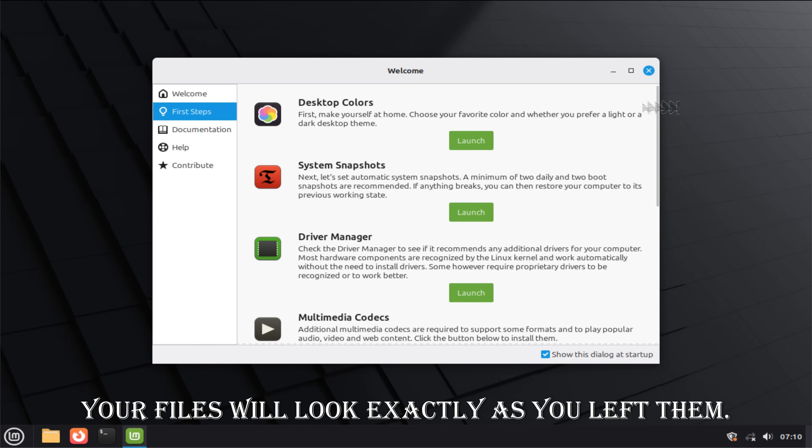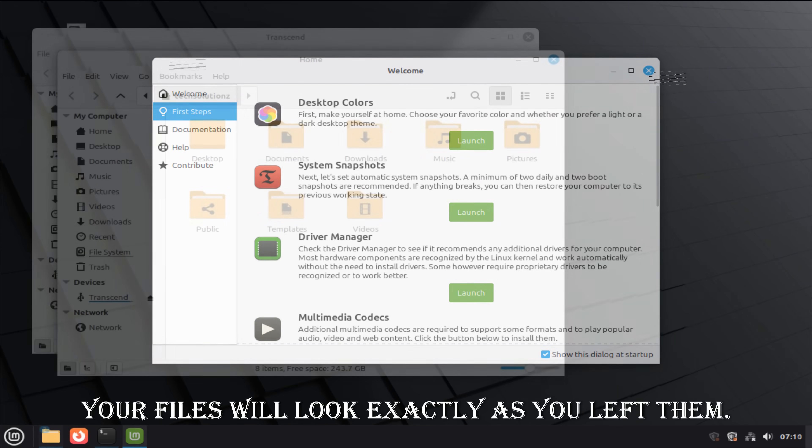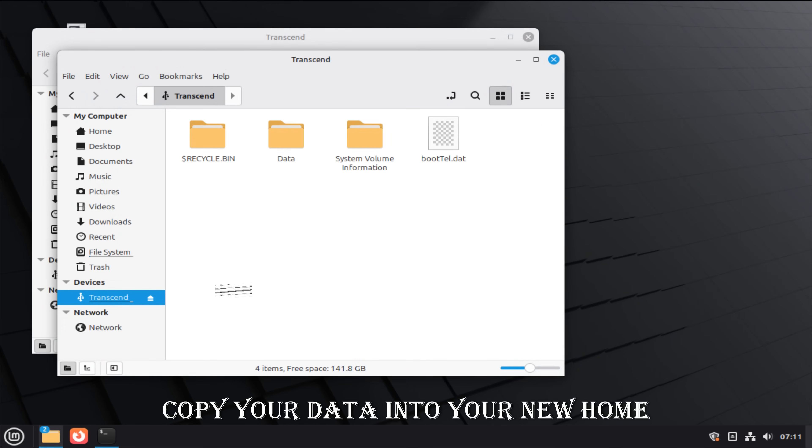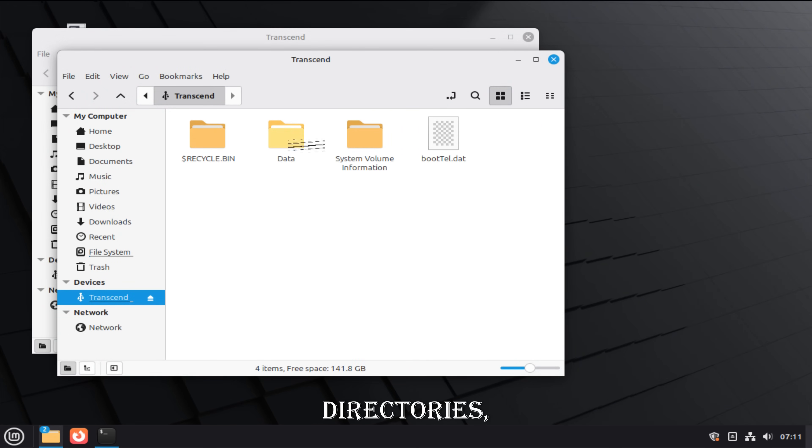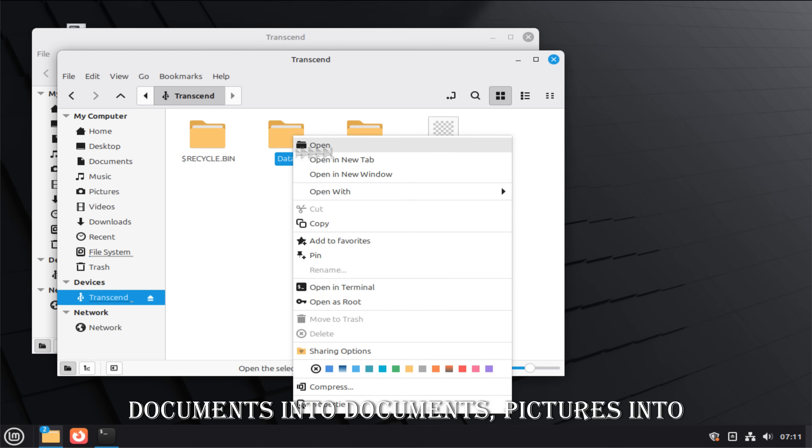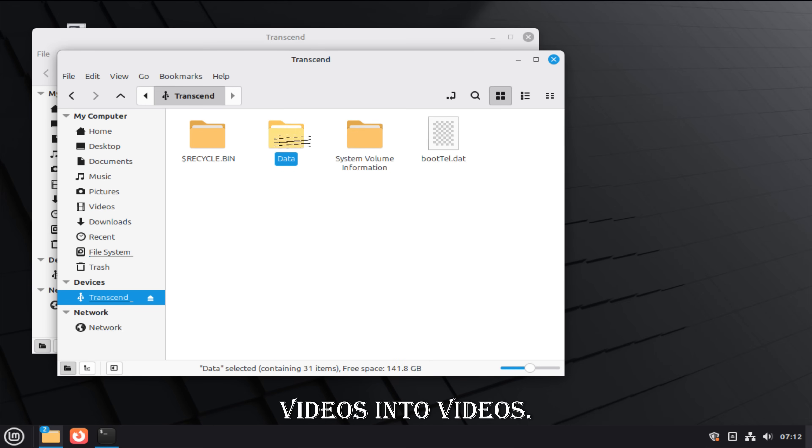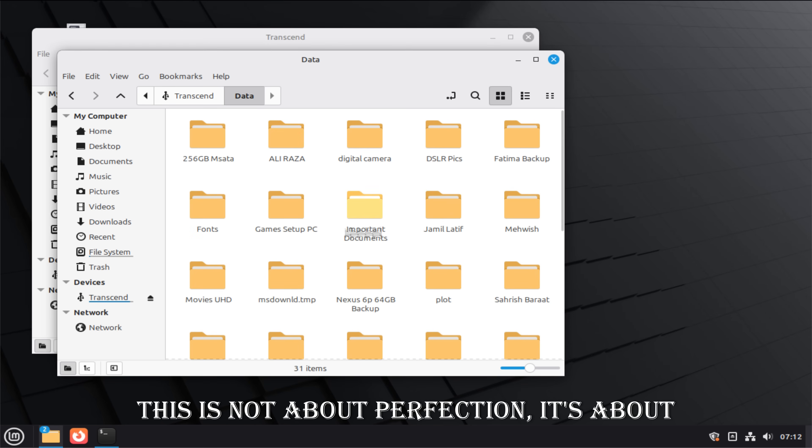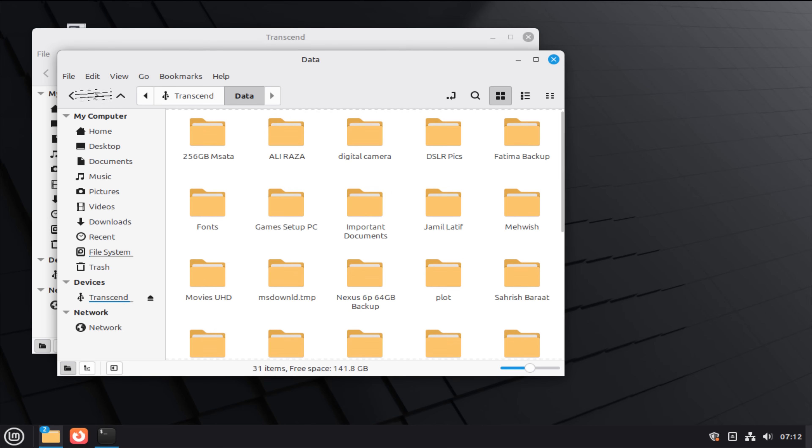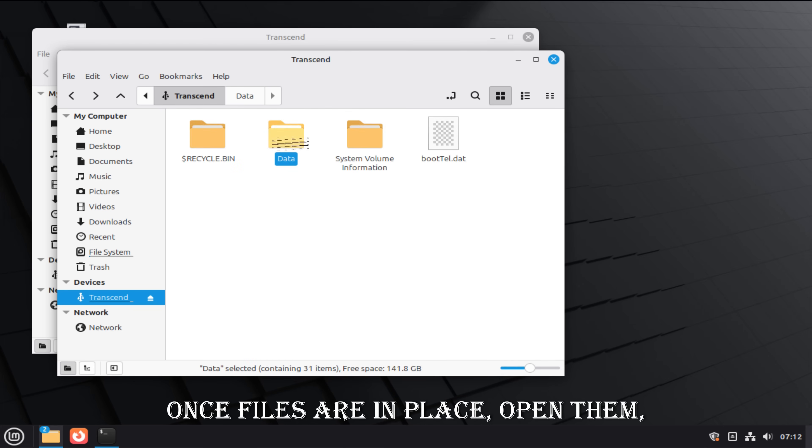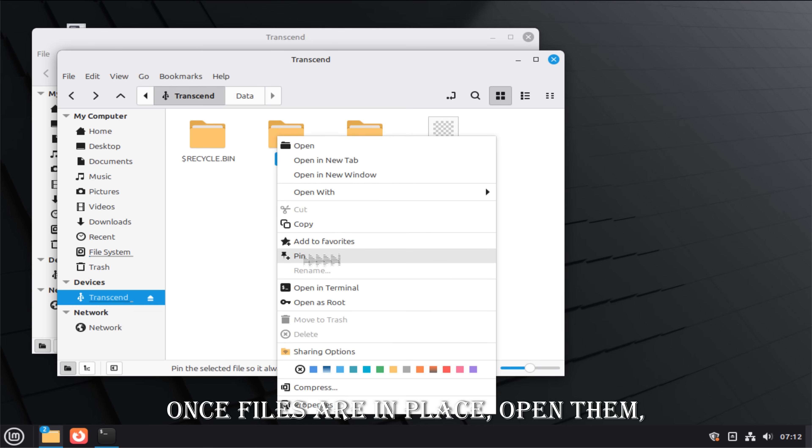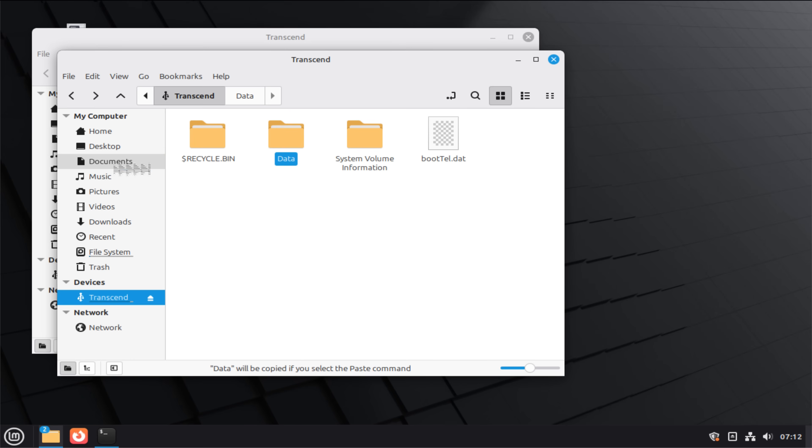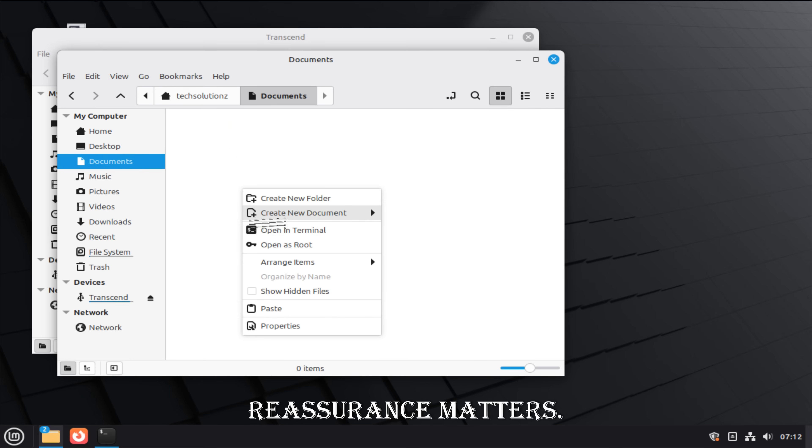Copy your data into your new home directories. Documents into documents. Pictures into pictures. Videos into videos. This is not about perfection. It's about familiarity. Once files are in place, open them. Verify again. Reassurance matters.